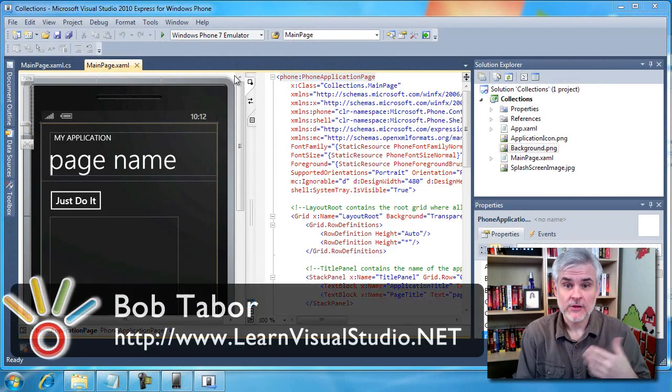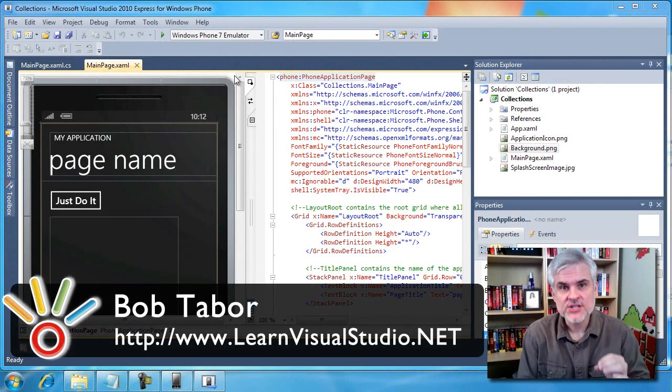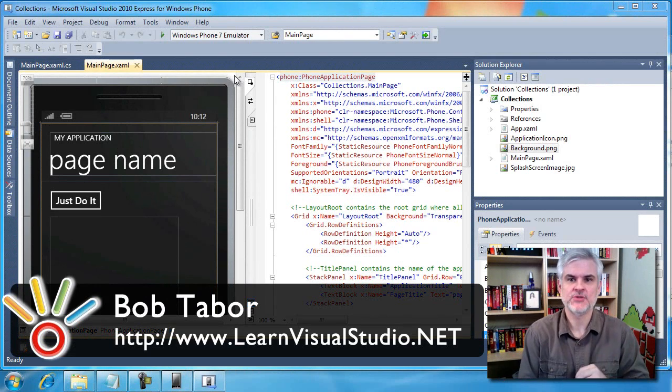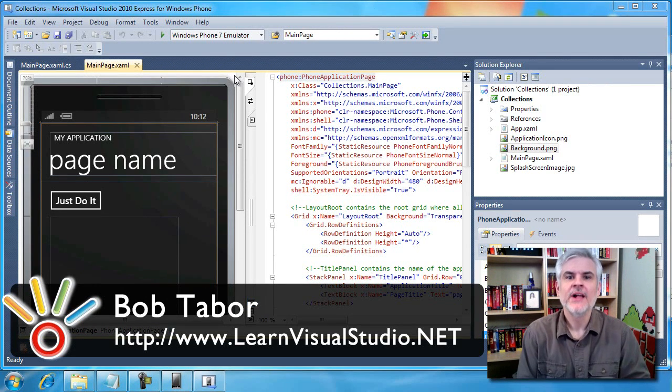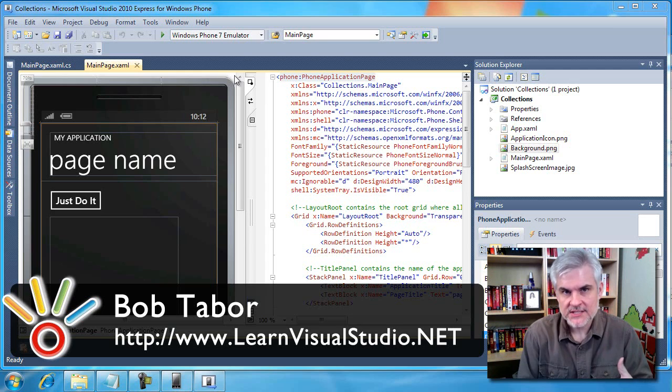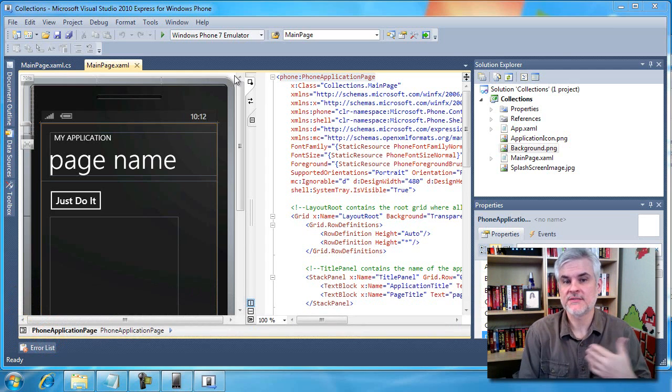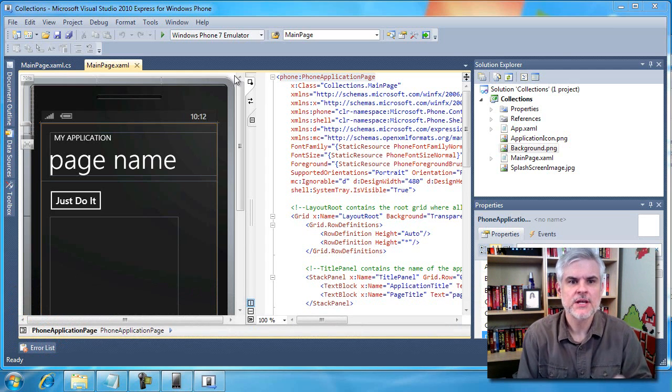The next topic that will impact you is collections of objects. A collection is simply an object that knows how to manage references to multiple instances of other classes. So it keeps track of other objects.